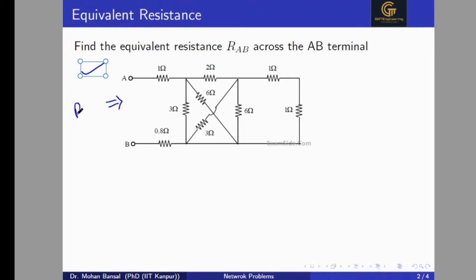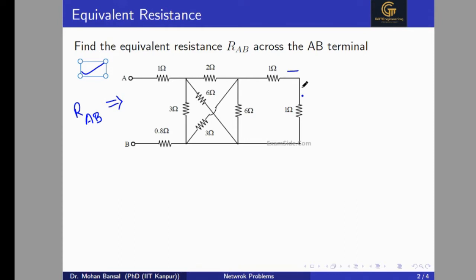We have to compute the equivalent resistance R_AB. For solving the equivalent resistance circuit, we will have to simplify this circuit. Here we can see that this 1 ohm resistance is in series with the 1 ohm resistance. We can solve this circuit to find out the equivalent resistance by using series-parallel combination.